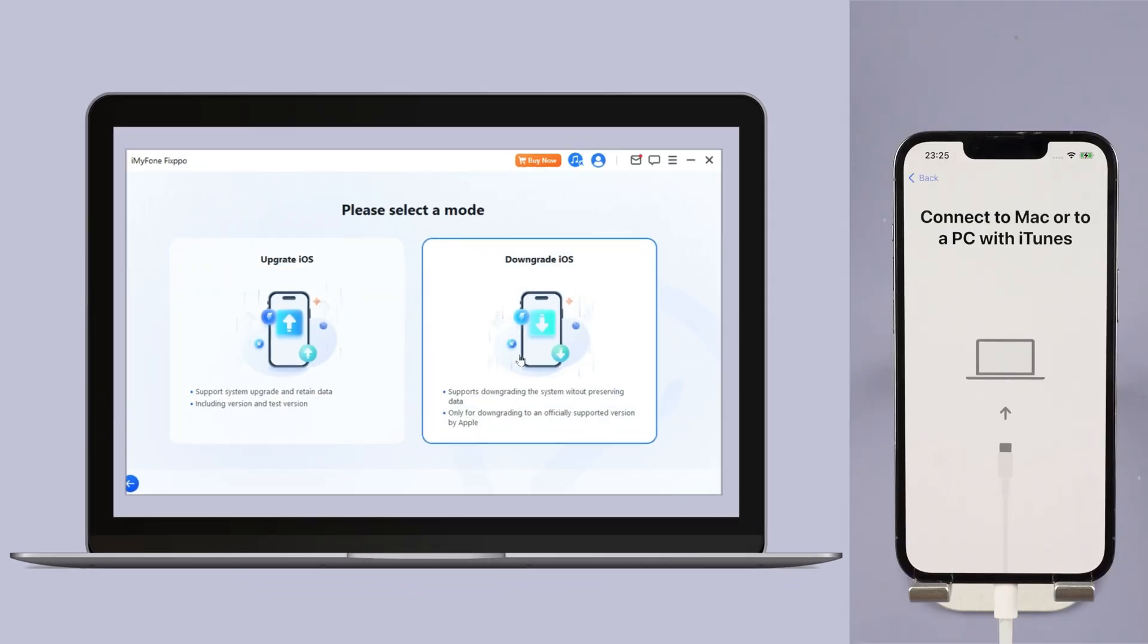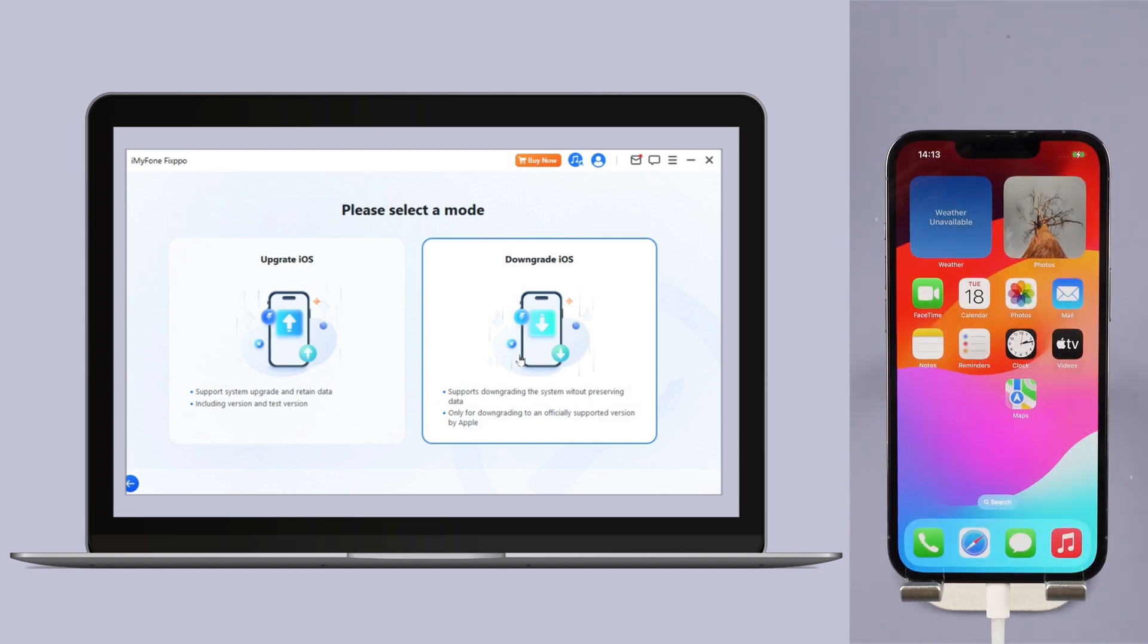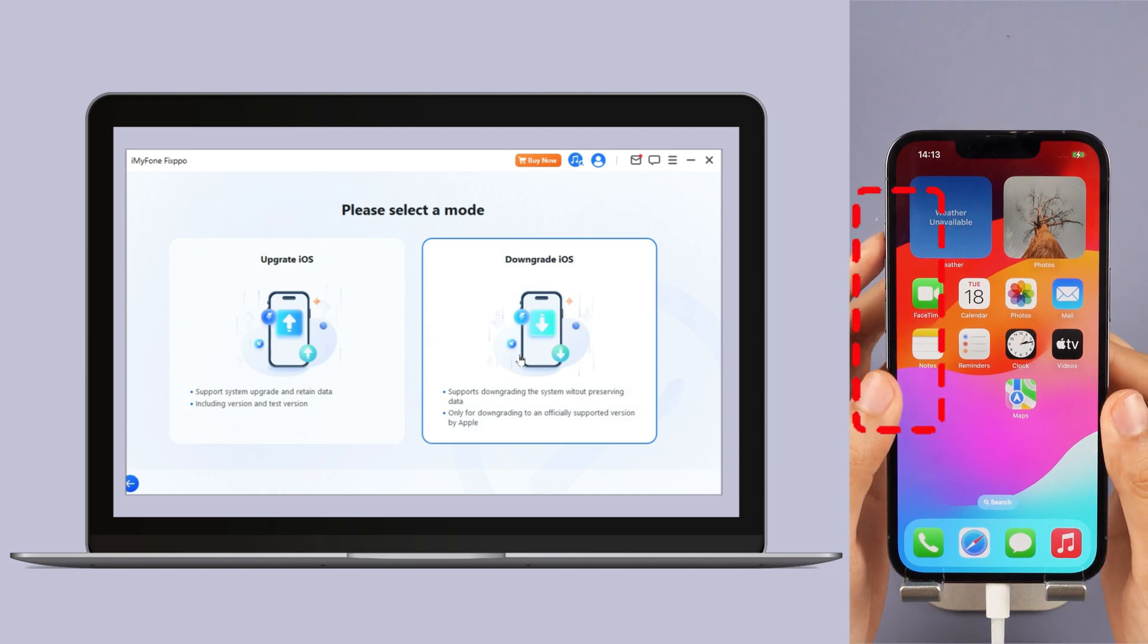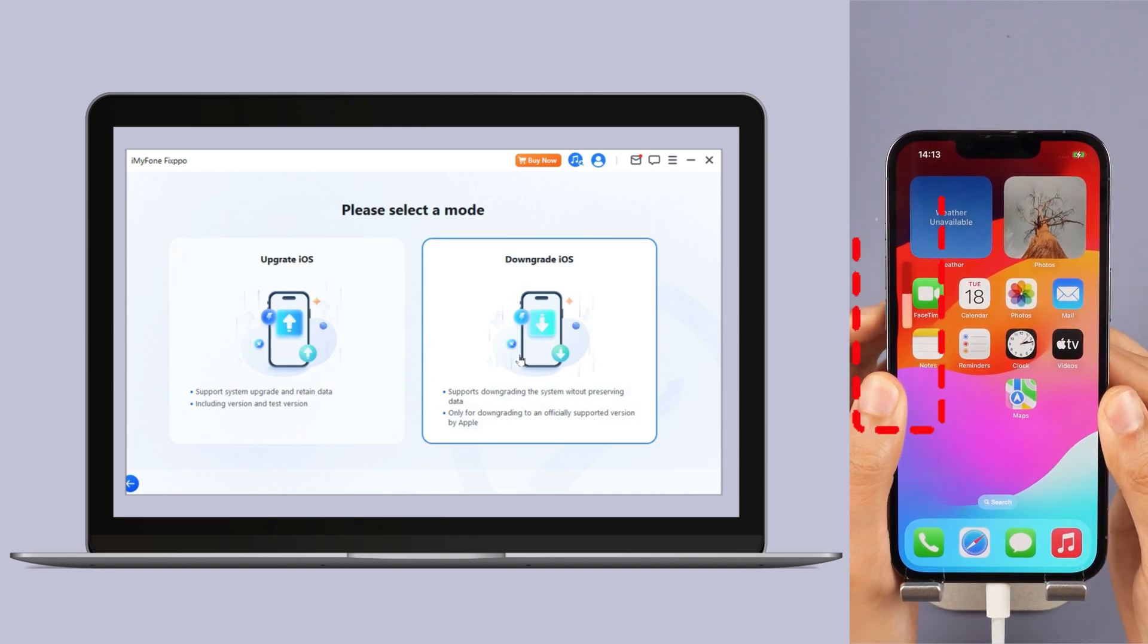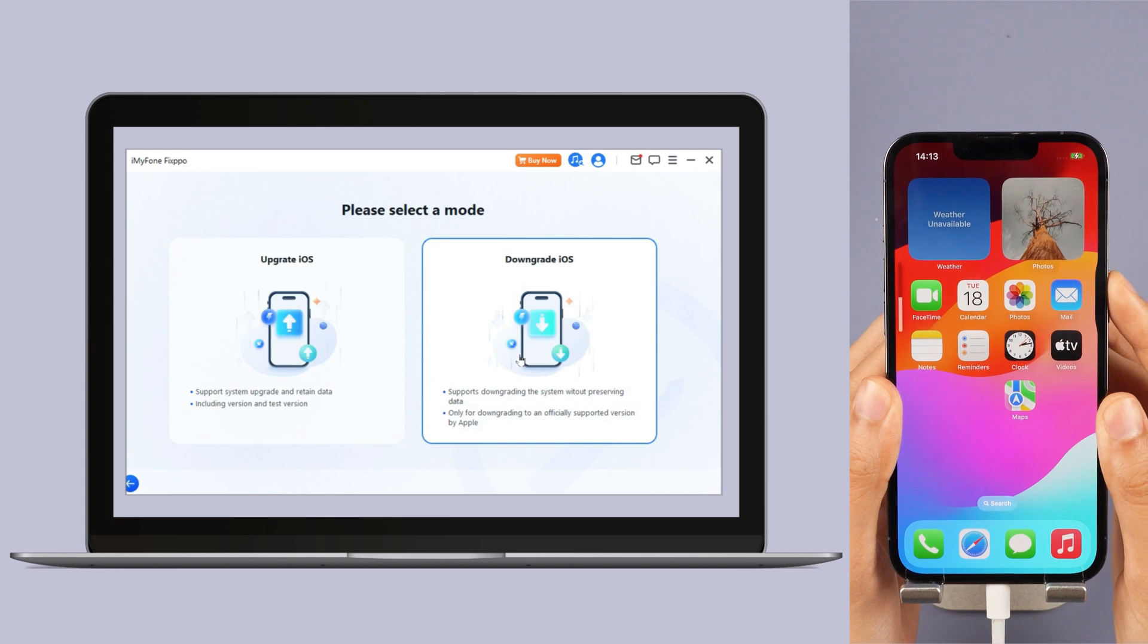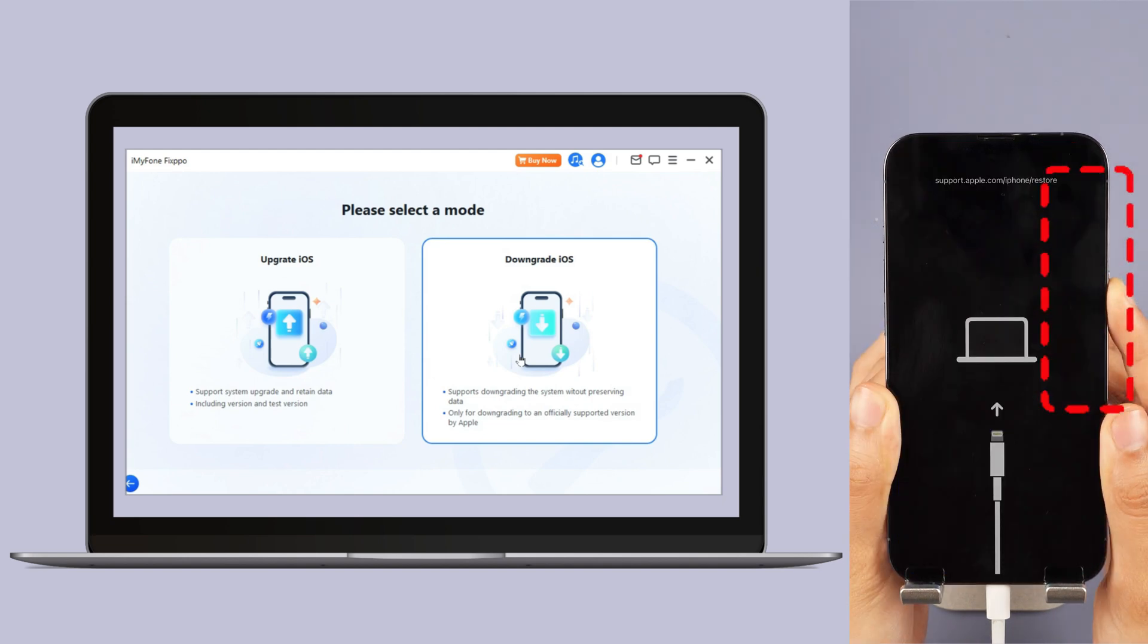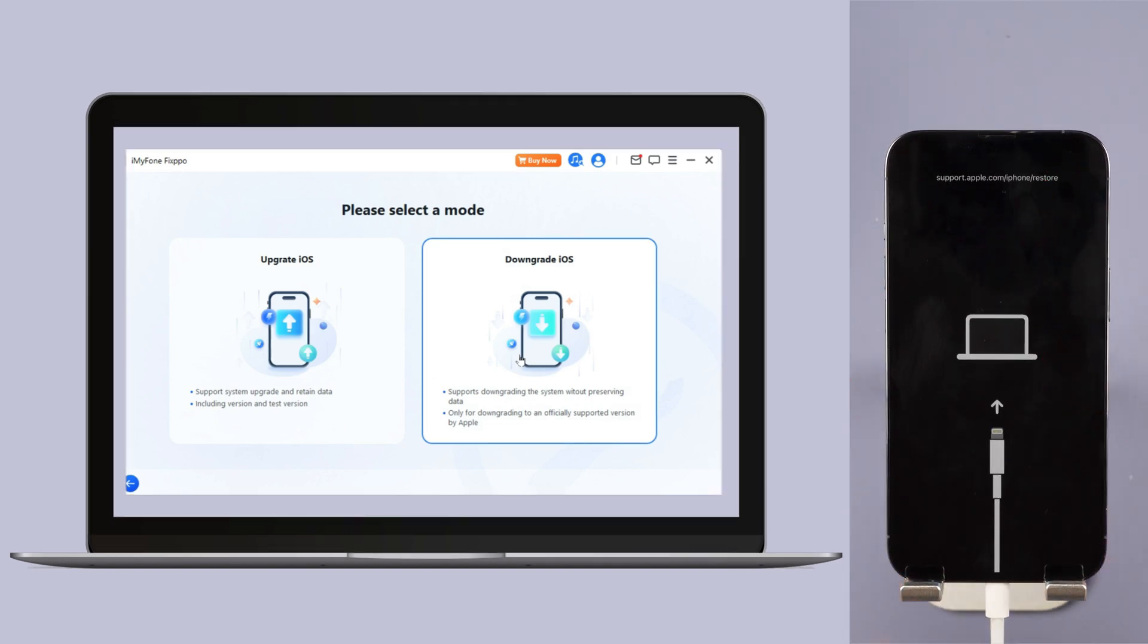Step 3, connect your iPhone to PC with USB. Follow the on-screen instructions to put your iPhone into recovery mode. For iPhone 8 and above, instantly click and release the volume up key and then the volume down key. Press and hold the side button until you see this.